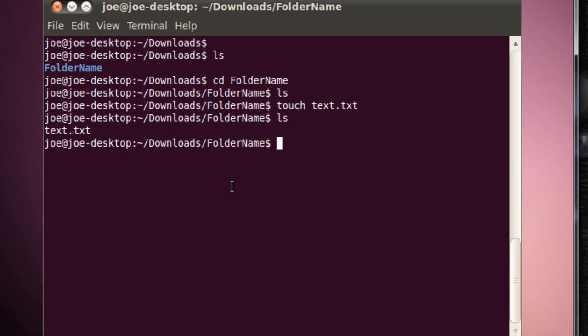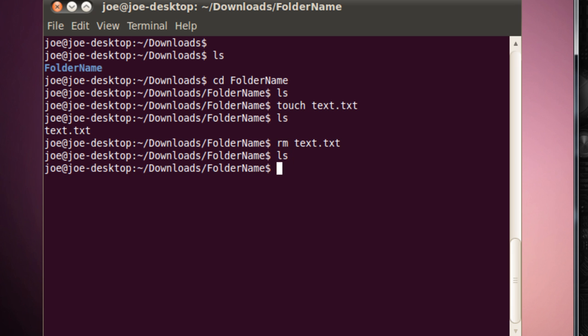So we can make files using Touch, and we can remove files using rm, which stands for Remove. So rm, text.txt. And you'll see, it's gone.